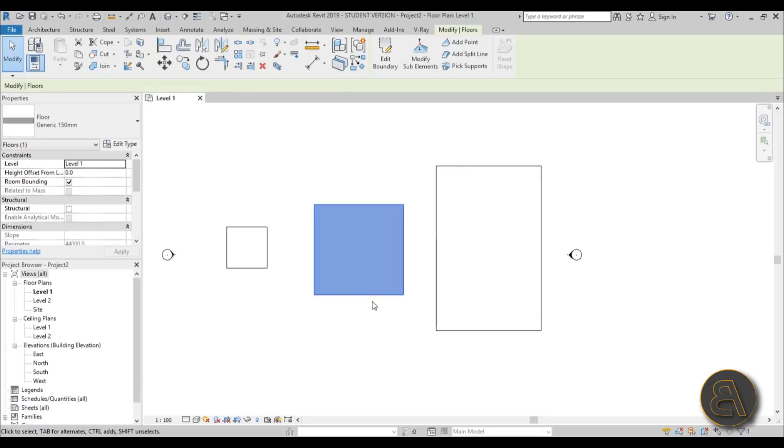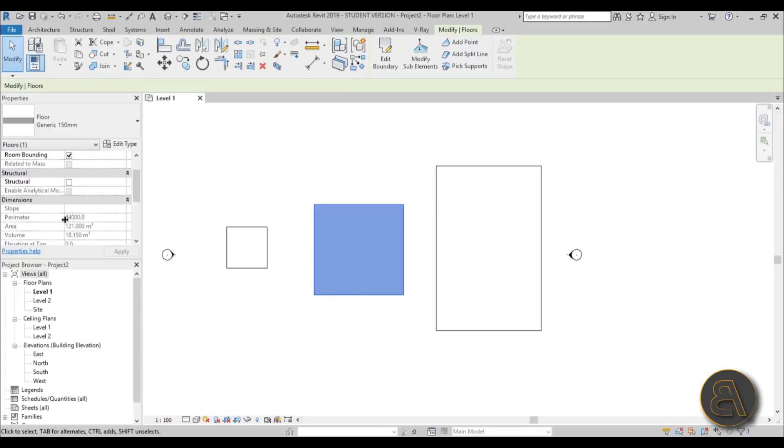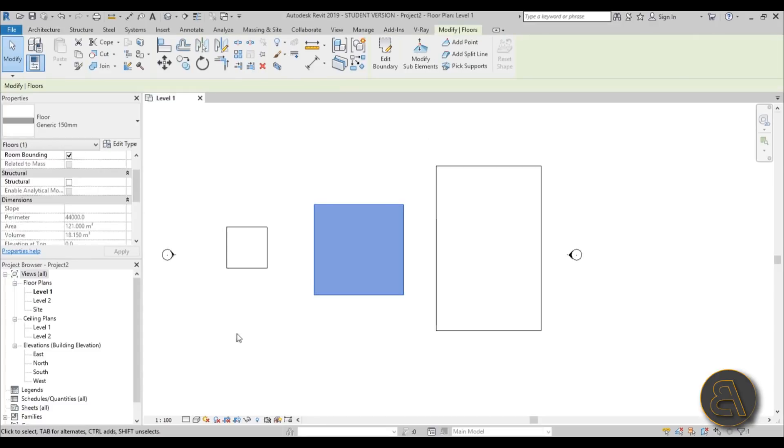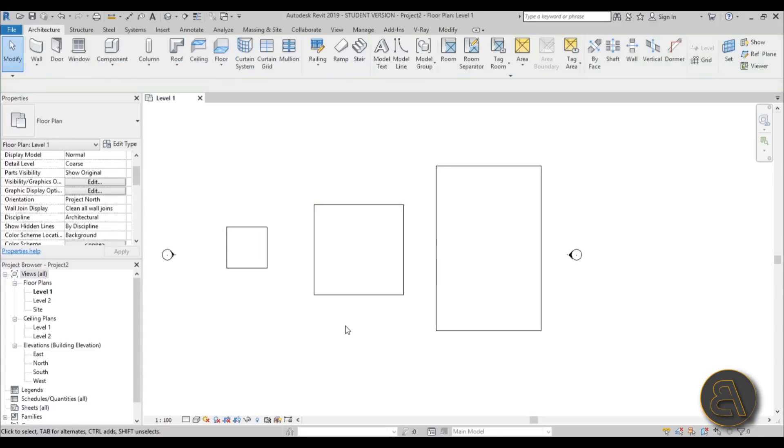Let's select the middle one and see the size. The area is 121 square meters. I'm going to remember that number, 121 square meters for the middle one. Now let's go into filters.